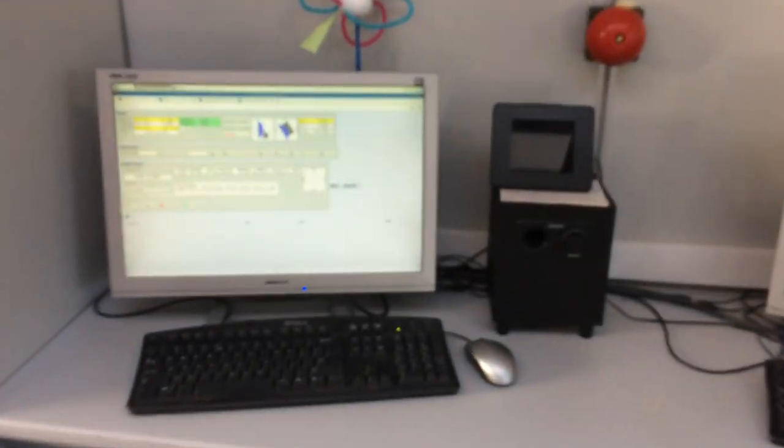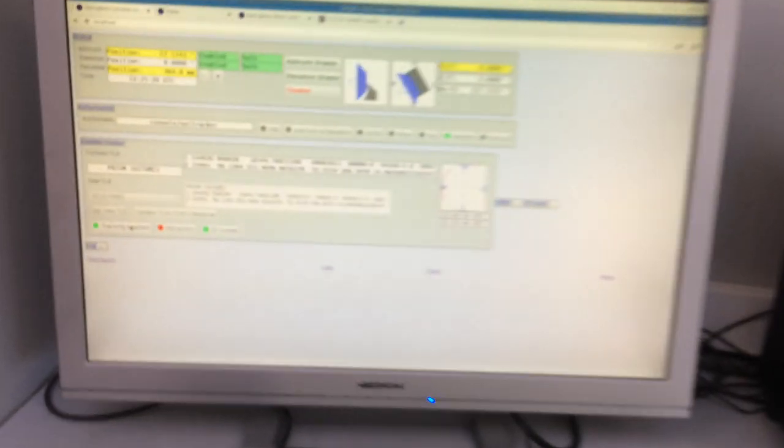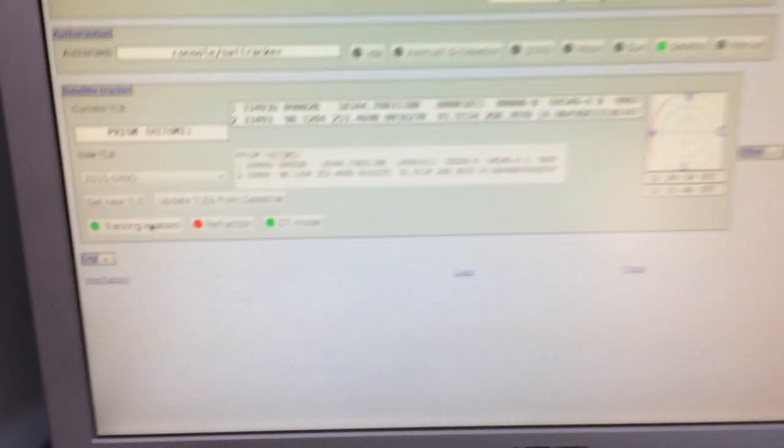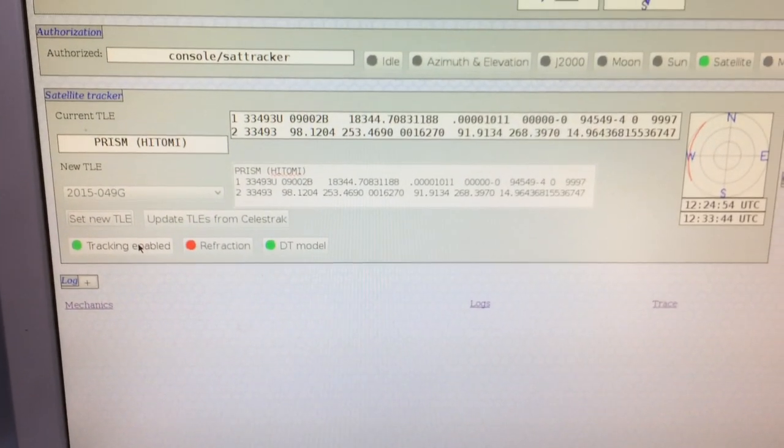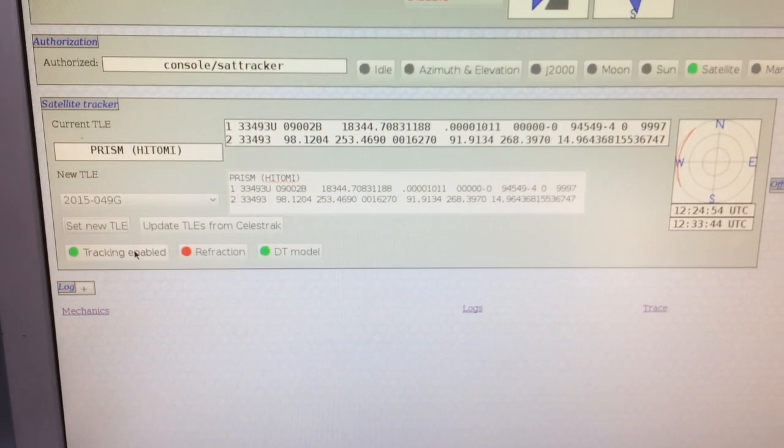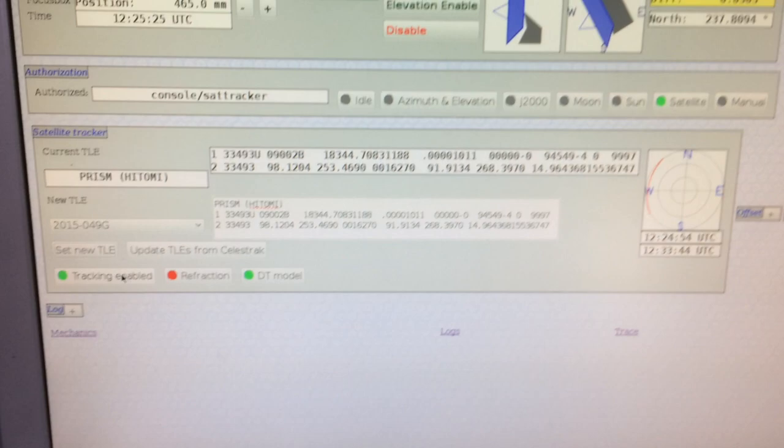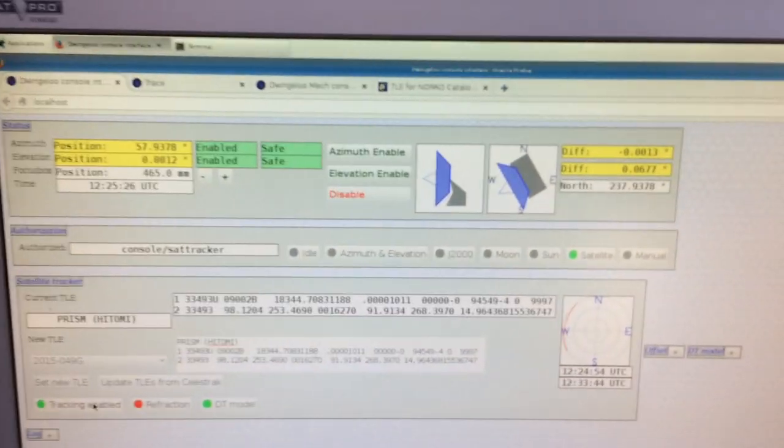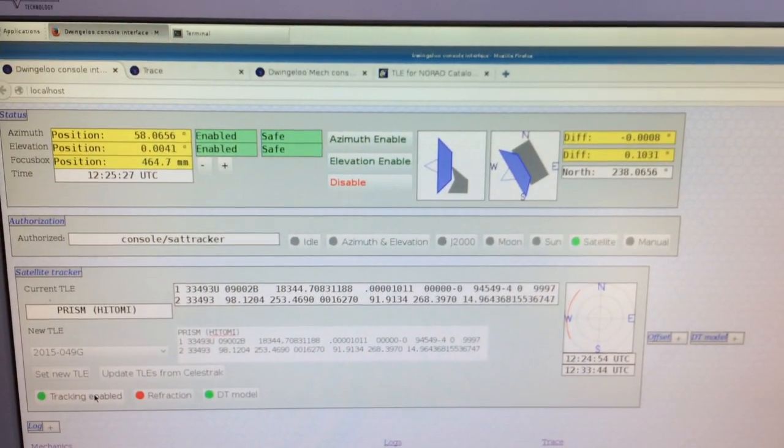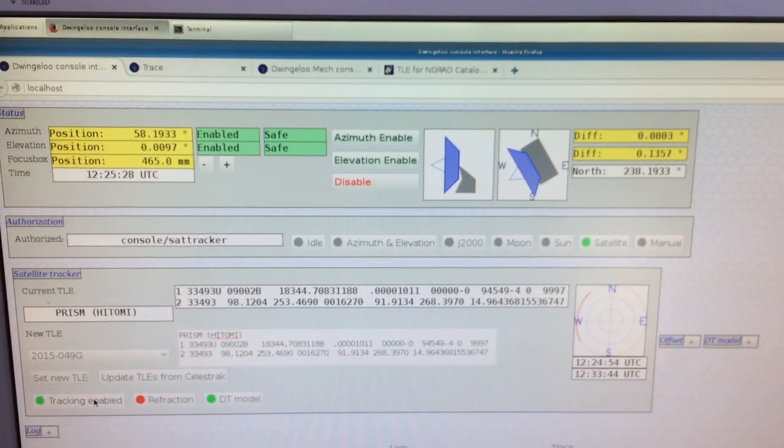This is the console of the Dwingelo Telescope, which is now tracking the PRISM satellite, which will be sending Morse code. And you can see it tracking here.